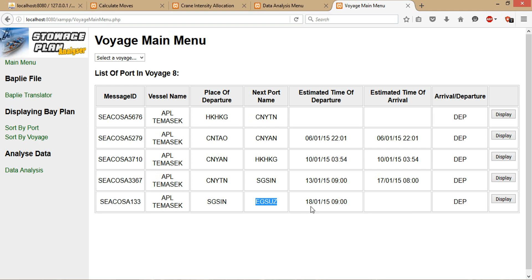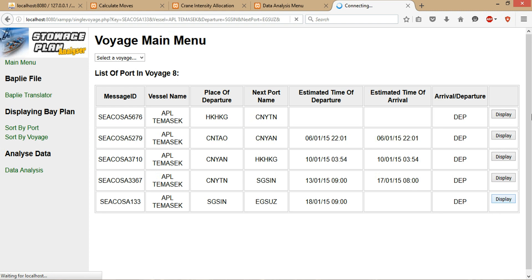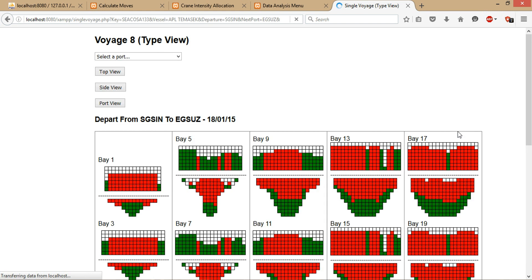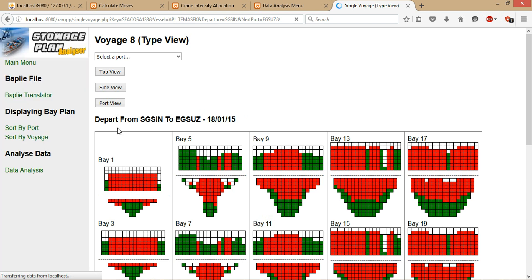For instance, I would like to view the storage plan—maybe for this, I'll just click on any one of them which the user is interested in viewing. And the rest will be the same as the sort by port.